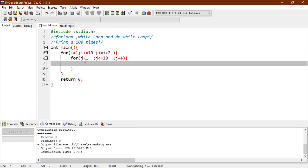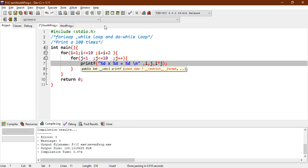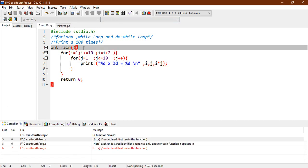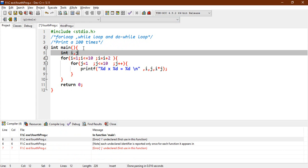I want to print a table, so I'll print i, j, and i into j — that is i times j — and also move to the next line. Now let's execute this code. There's a problem here: I have not declared the integers j. Let me declare j and i.